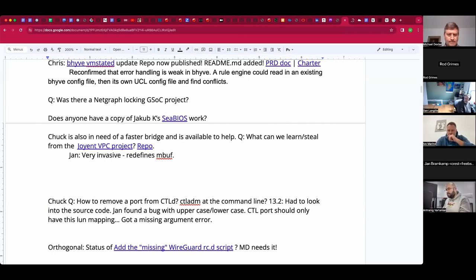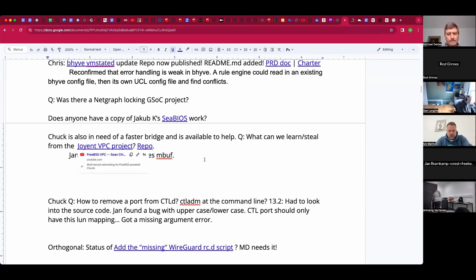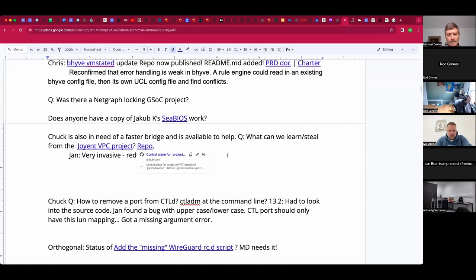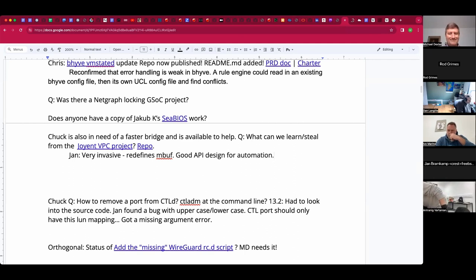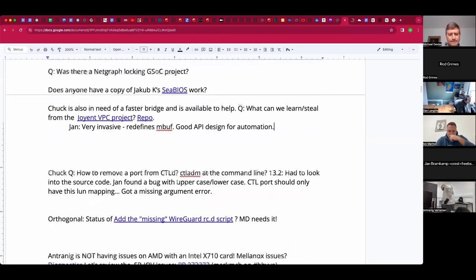The codebase itself is an interesting study in how to design a good API for automation, but it's a big-bang style software development — a before and after — and not likely to get upstream even if someone finishes it the same way.